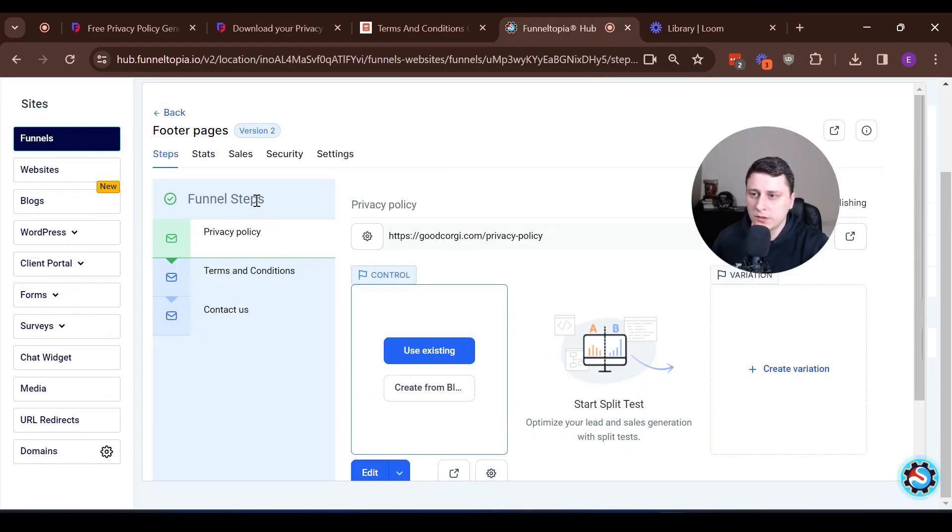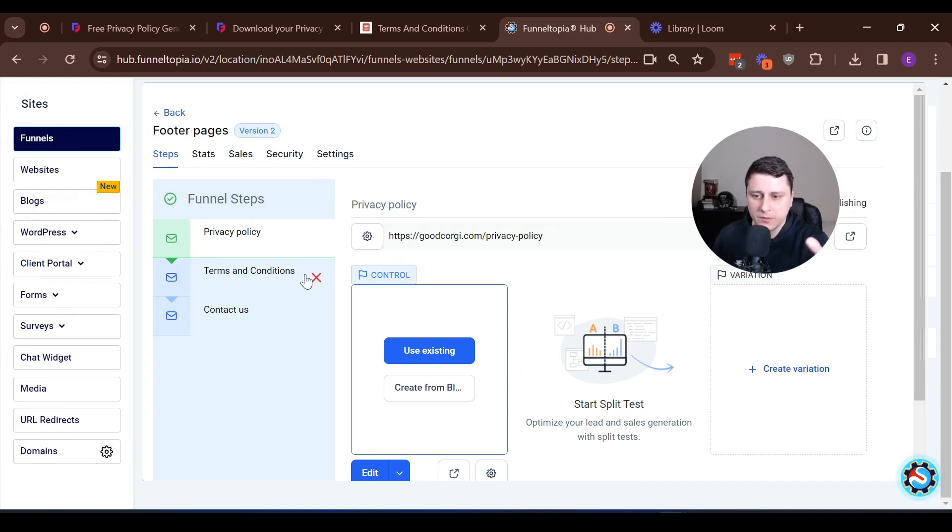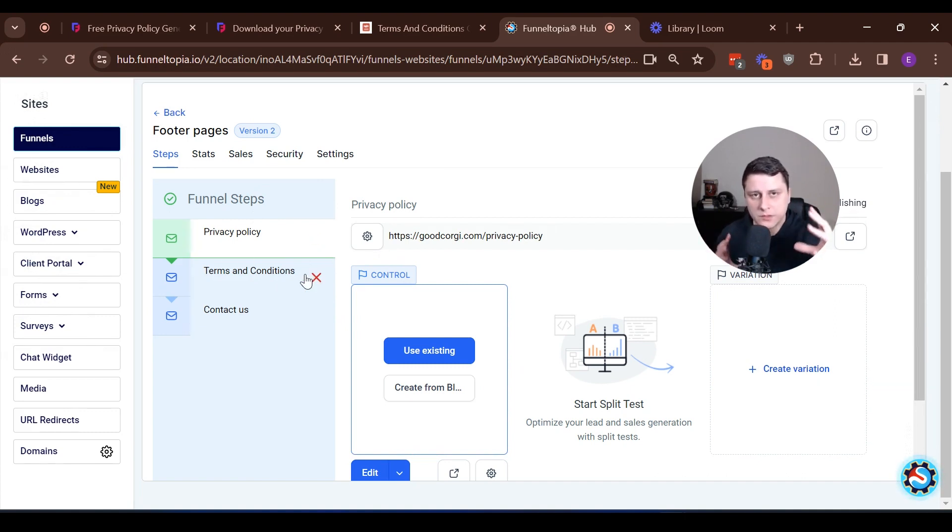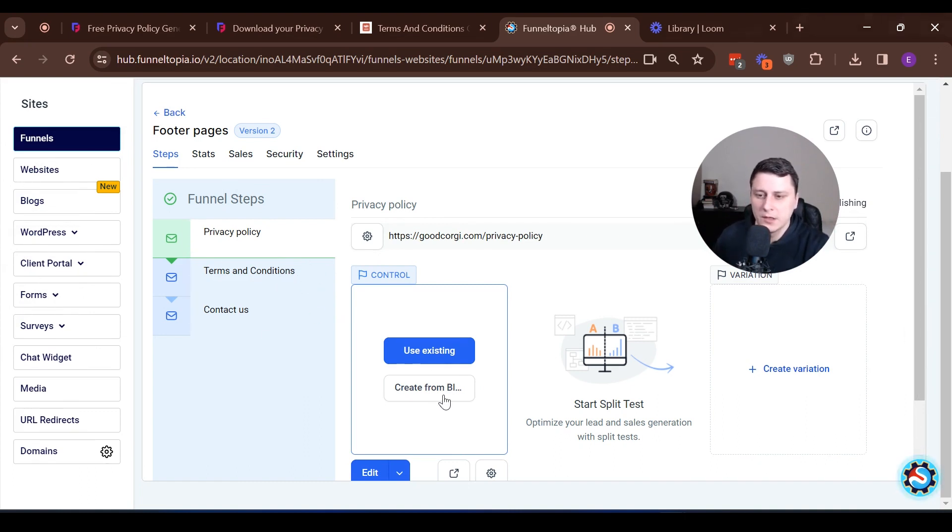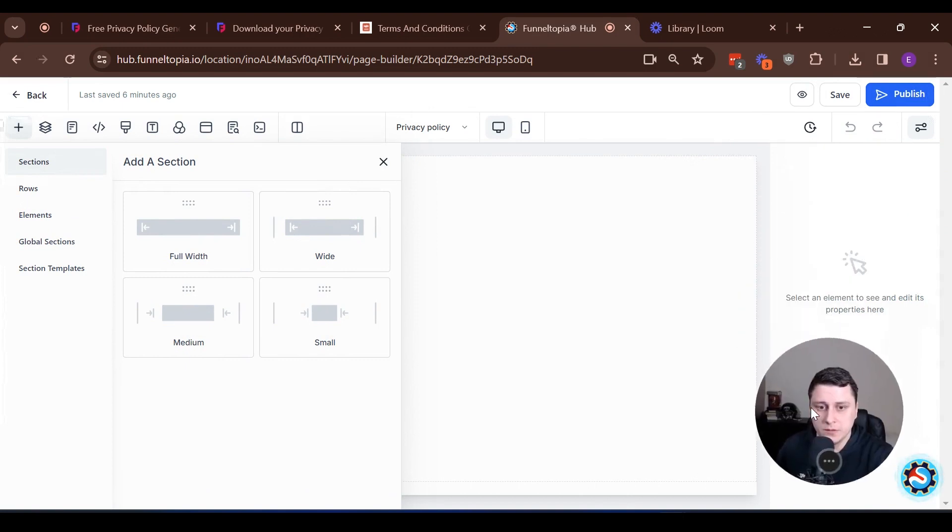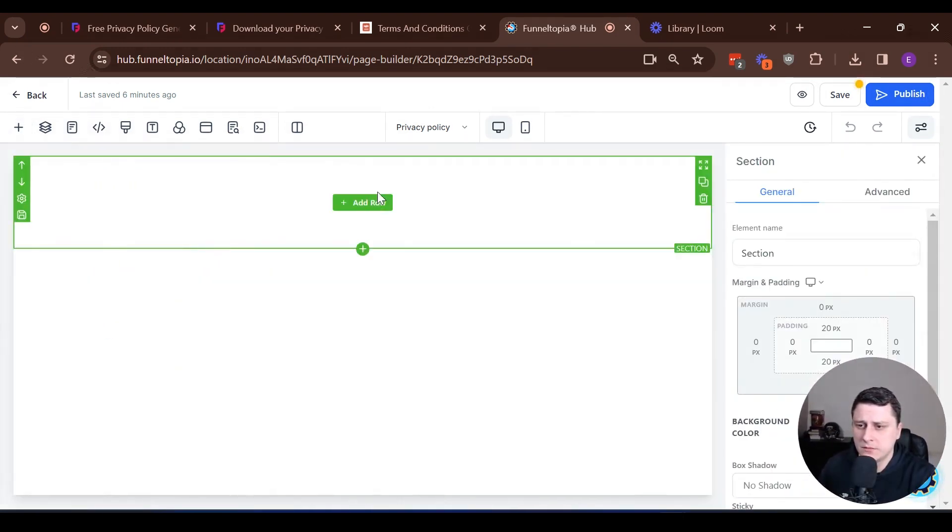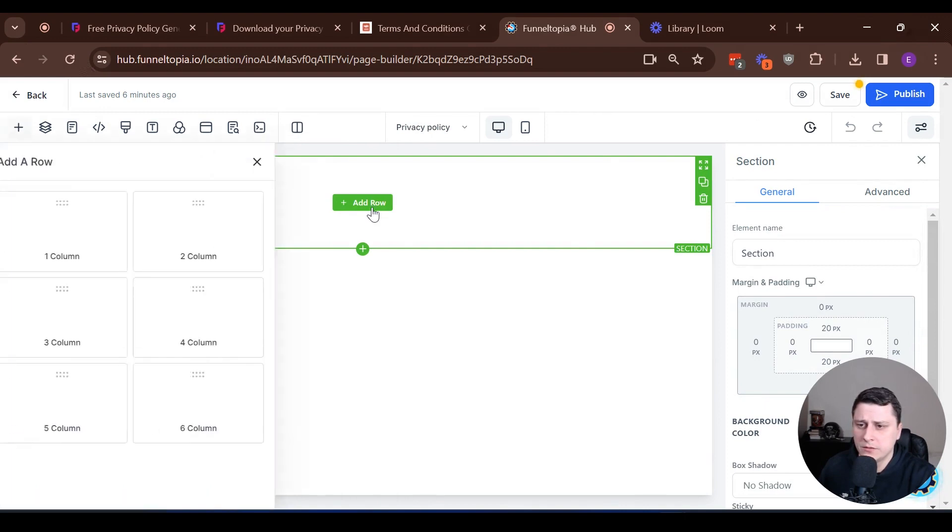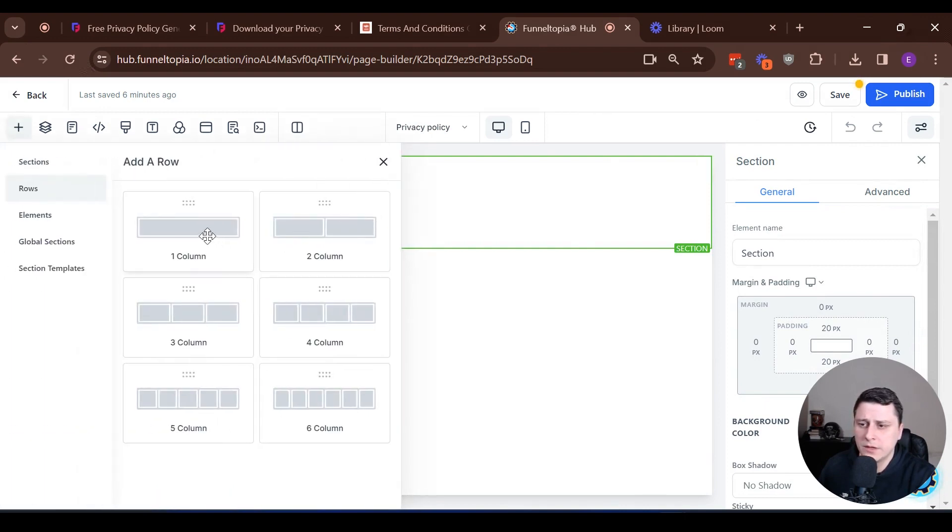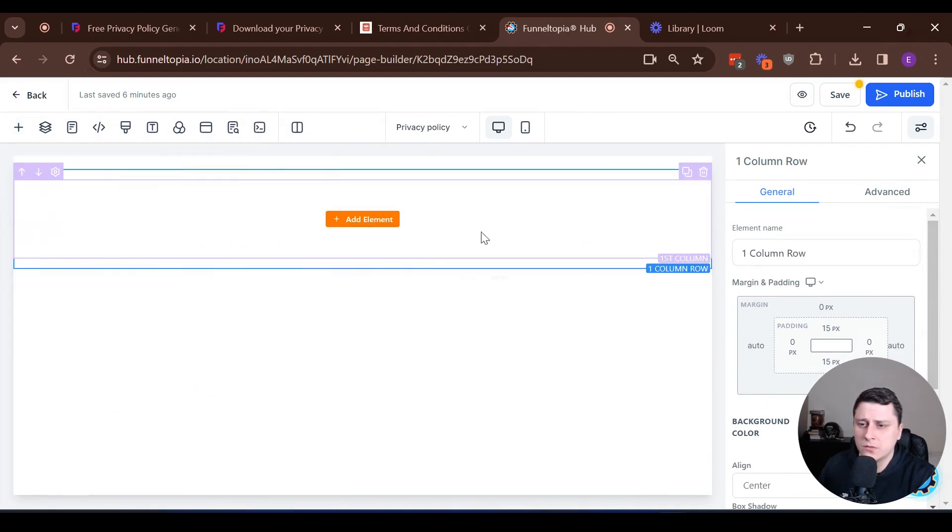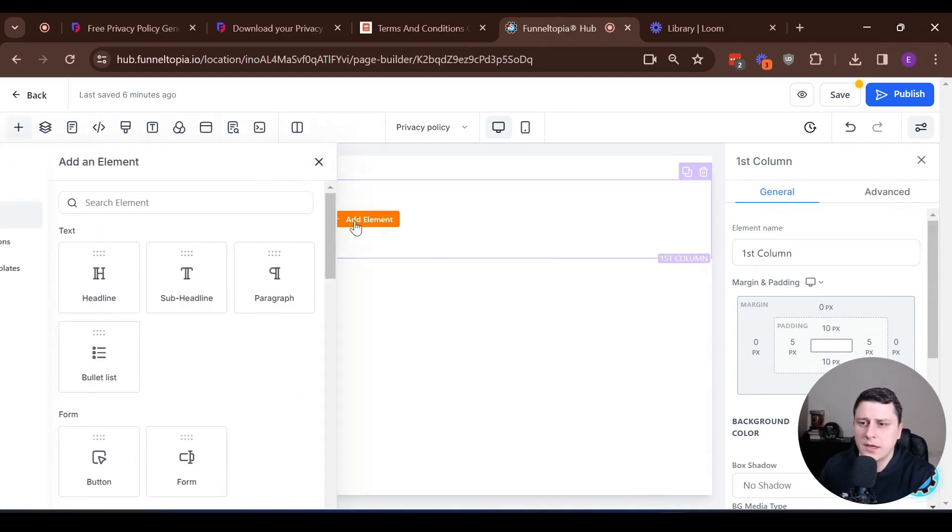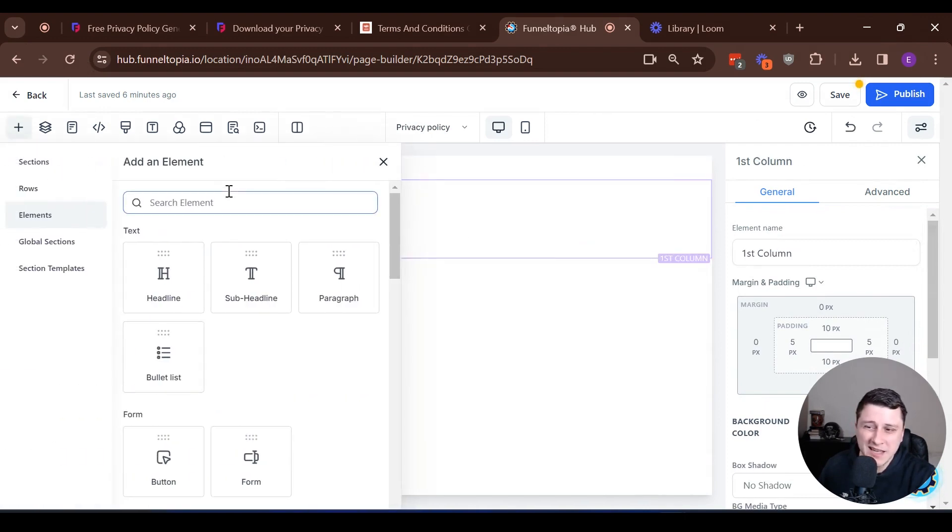We're back at the privacy. We're going to click on the privacy policy page. I've downloaded the doc that has all the copy that's been generated. We're going to paste it in here. Create from blank. Add section, regular, full width, add a row, one row, add element. I'm going to make this really simple.